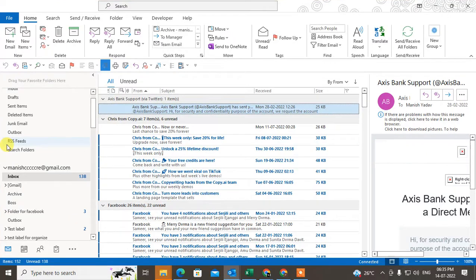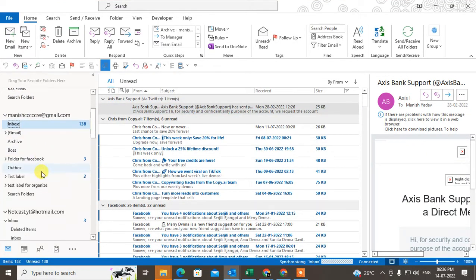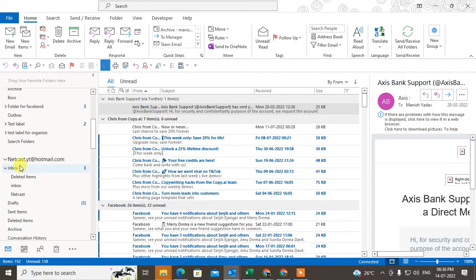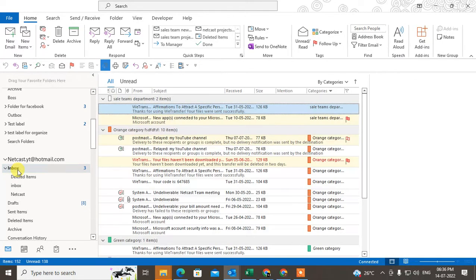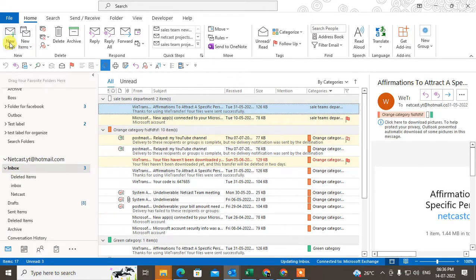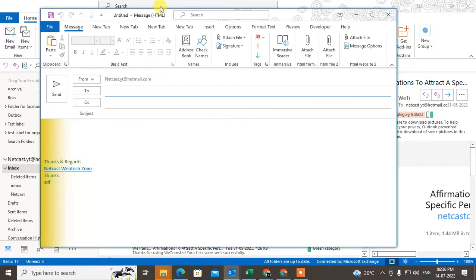Okay, so here I have Outlook. Just select your email ID or mailbox, then go to New Email.